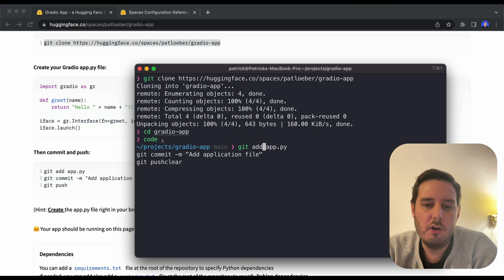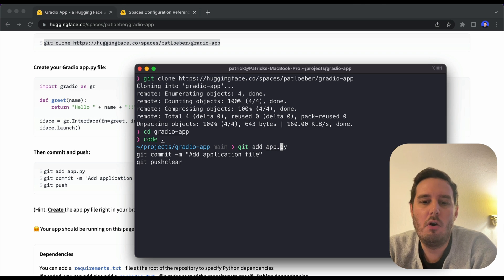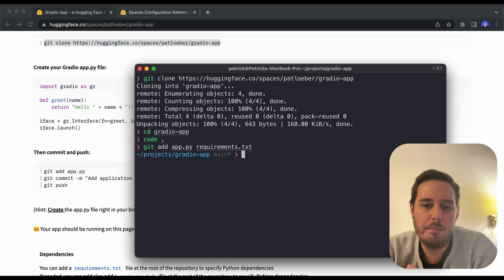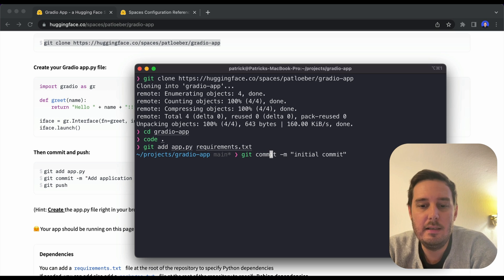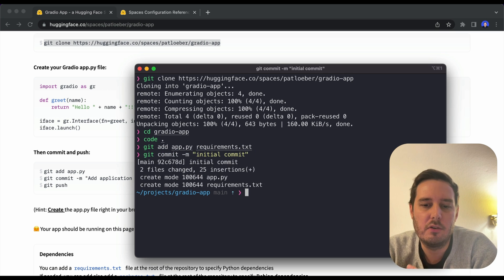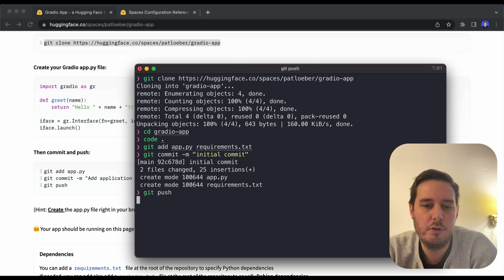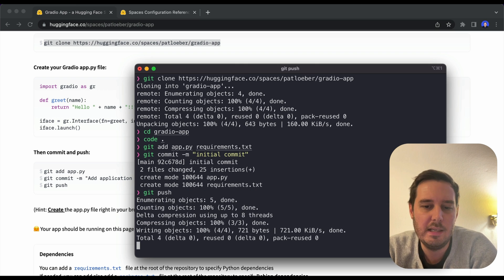Now we go back to the terminal and say git add and add all our files. So here app.py and requirements.txt, then we say git commit. And now we say git push and simply push this to the space.